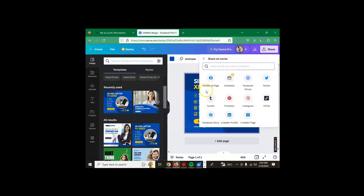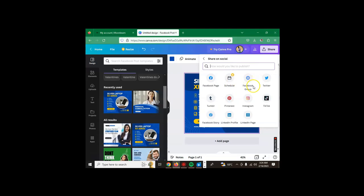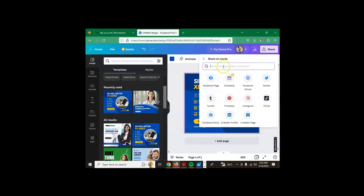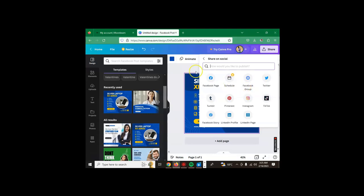You click Share, then scroll down here where you see Share on Social. When you click that, it gives your options or places where you can share your work or your graphics or your content. Here is Facebook page, Facebook group, Twitter, Tumblr, Pinterest, Instagram, TikTok, Facebook story, LinkedIn profile, LinkedIn page. When you click any of these, your image or whatever graphics you have here is going to appear on the platform of choice. That's how you share or schedule your work on social media using Canva.